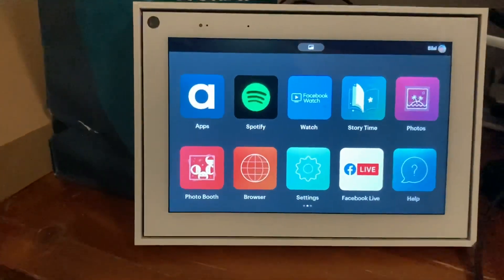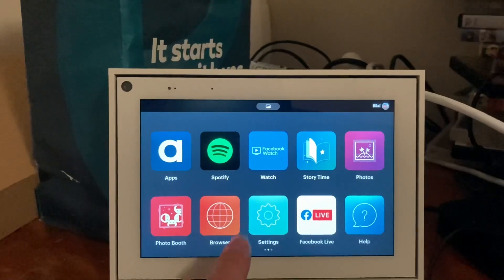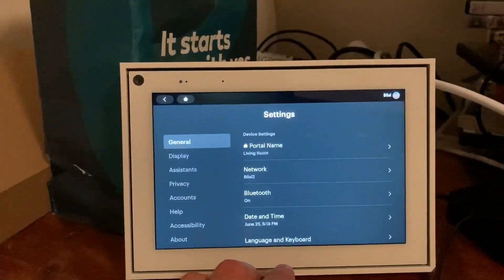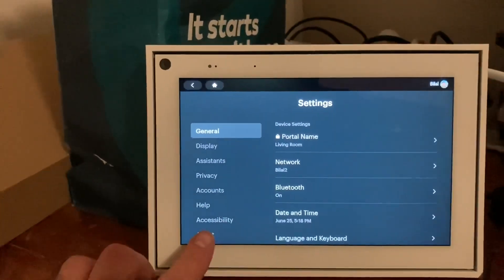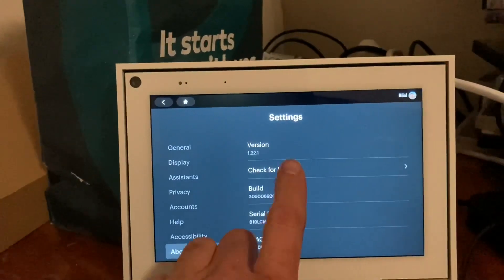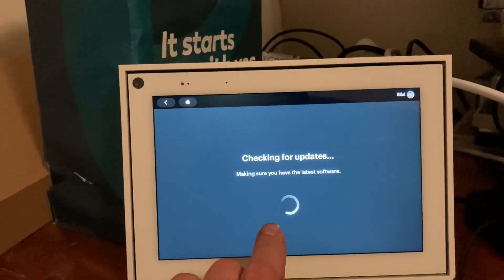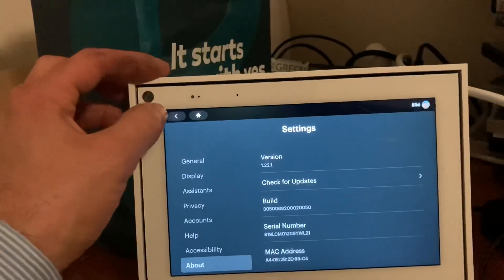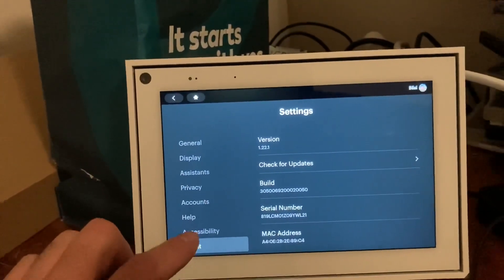Hi everyone, welcome back to my channel. This is the Facebook Portal Mini. Apparently we have a new update, but my portal is not updating. As you can see, if I go to About it's version 1.2.2.1, and if I check for updates it says my software is up to date. So to fix this, all you have to do is...